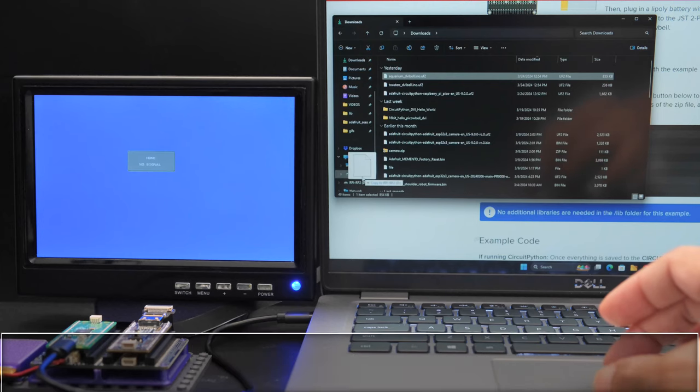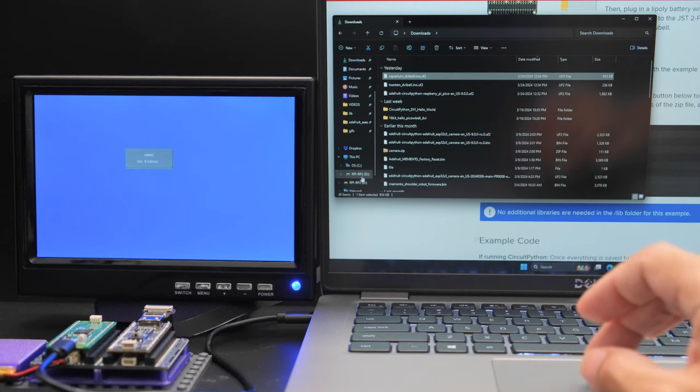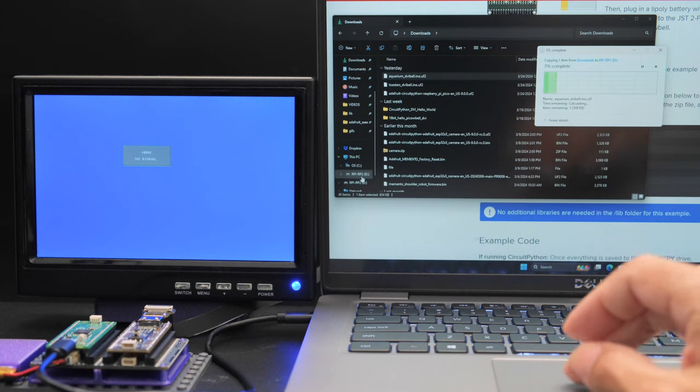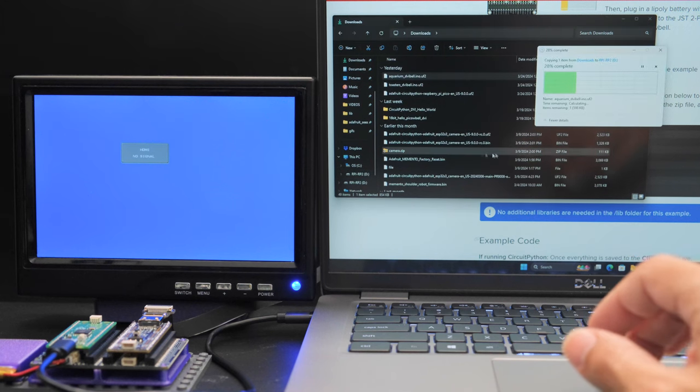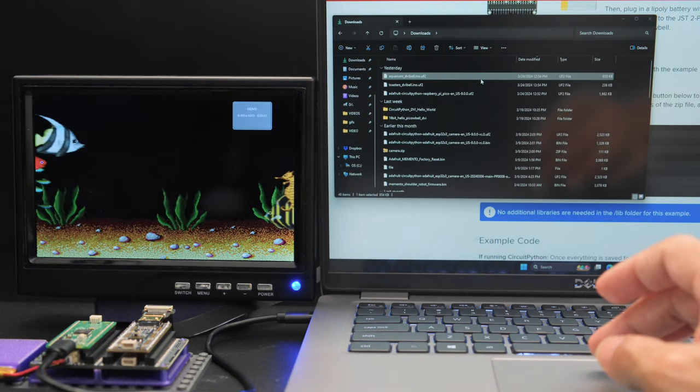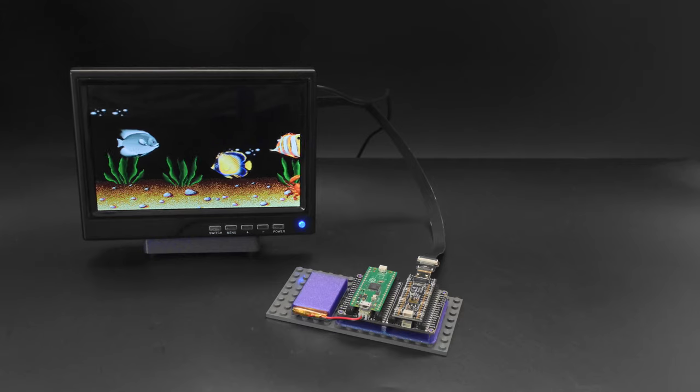The screensaver demos for the Pi Cowbell DVI are available as UF2 files so installing is as easy as drag and drop.